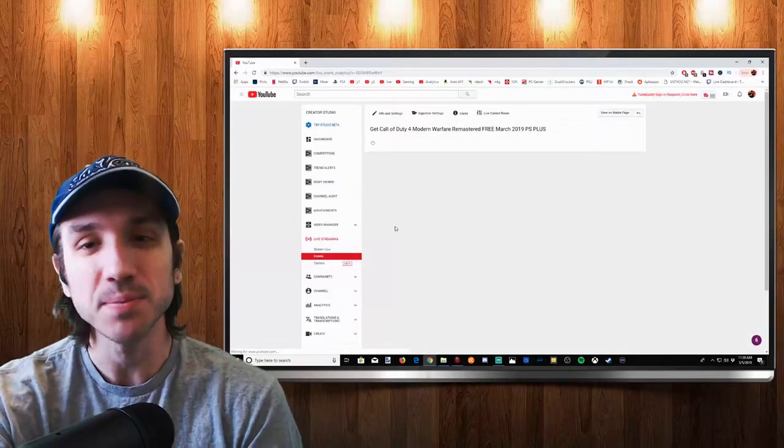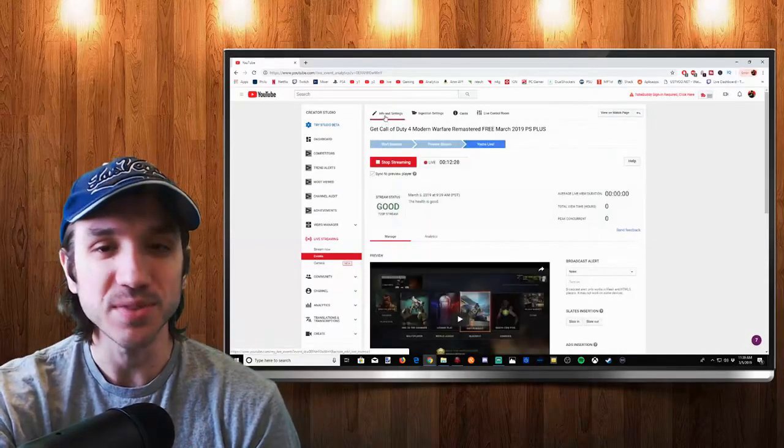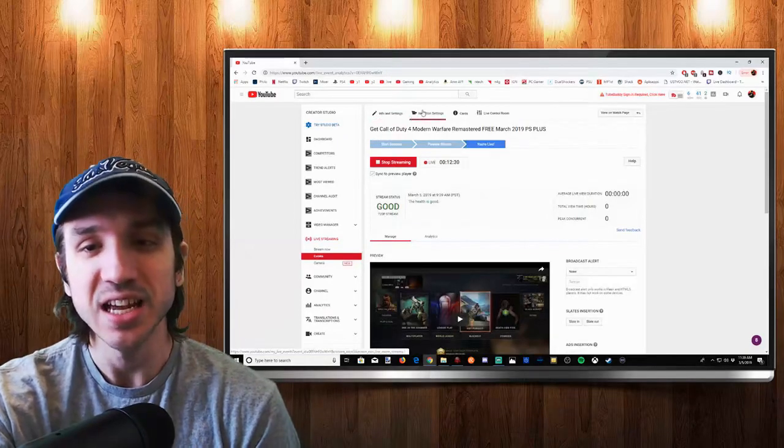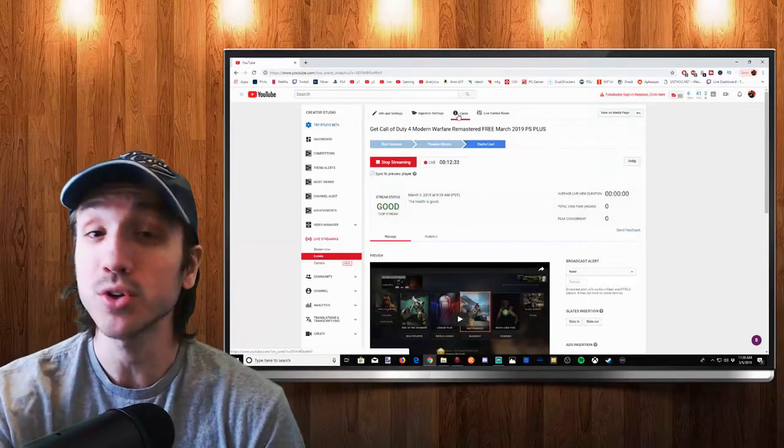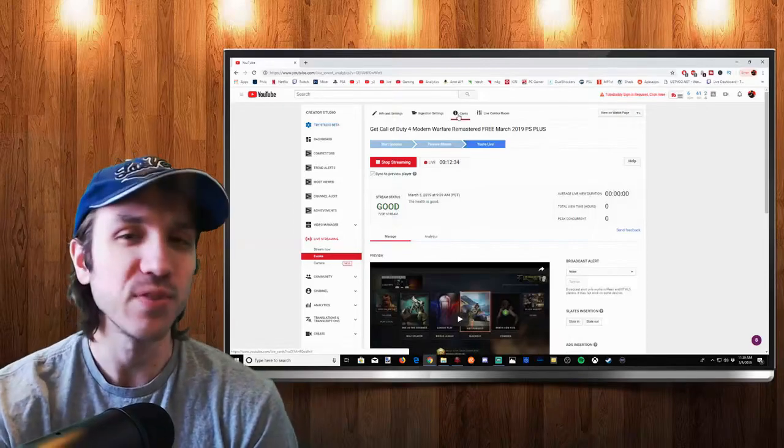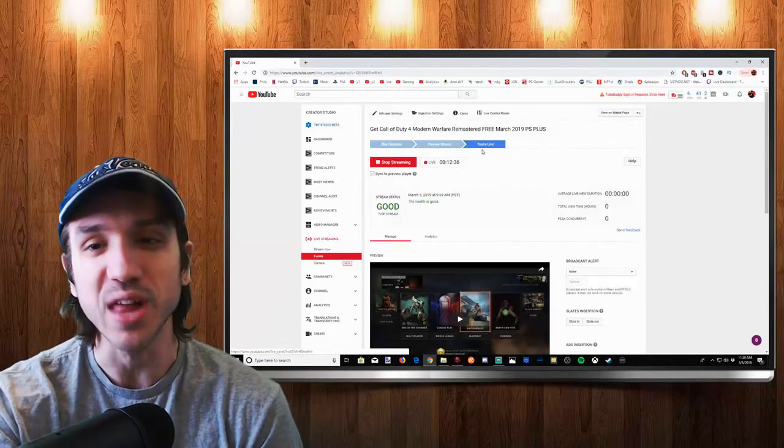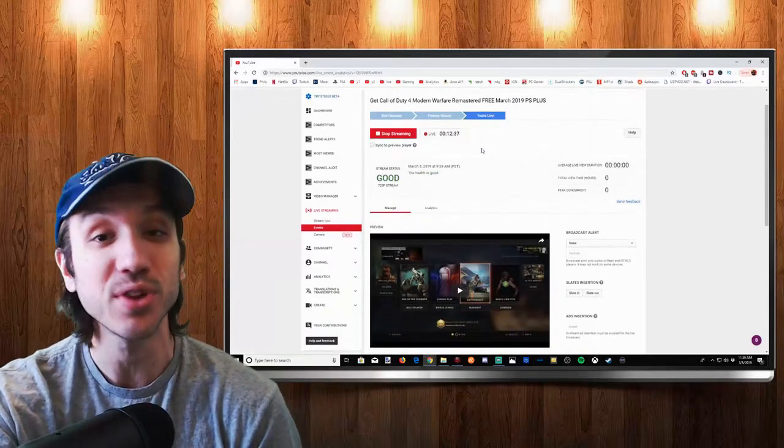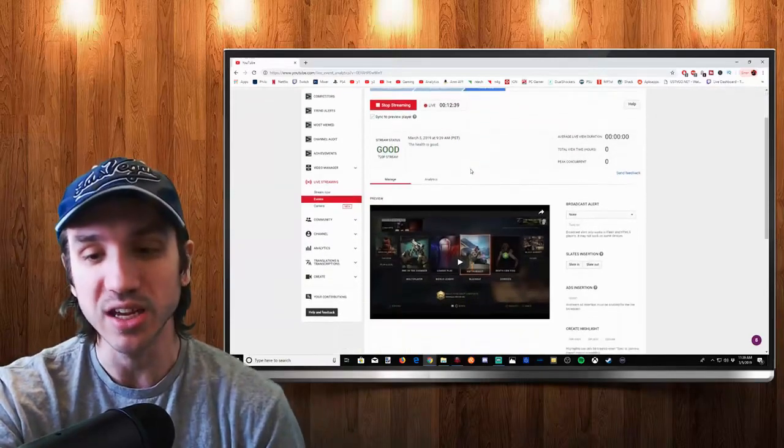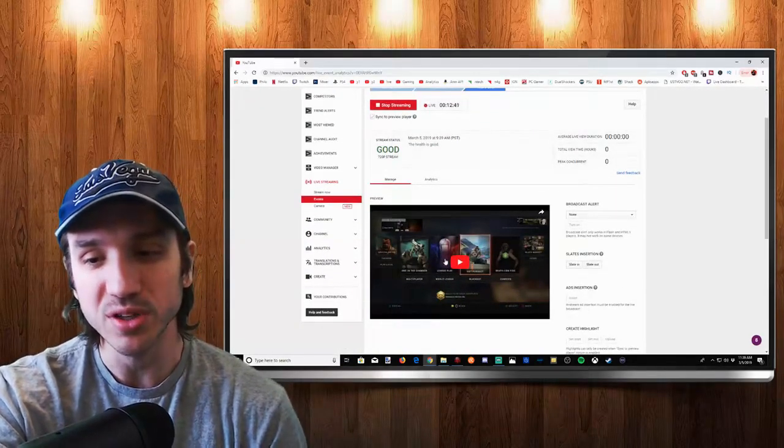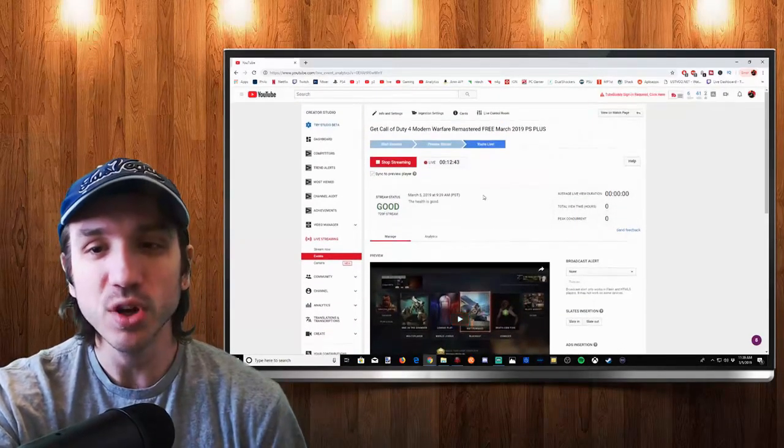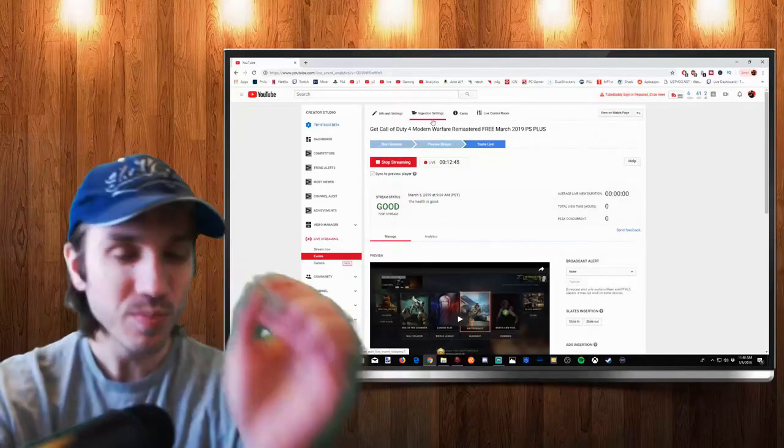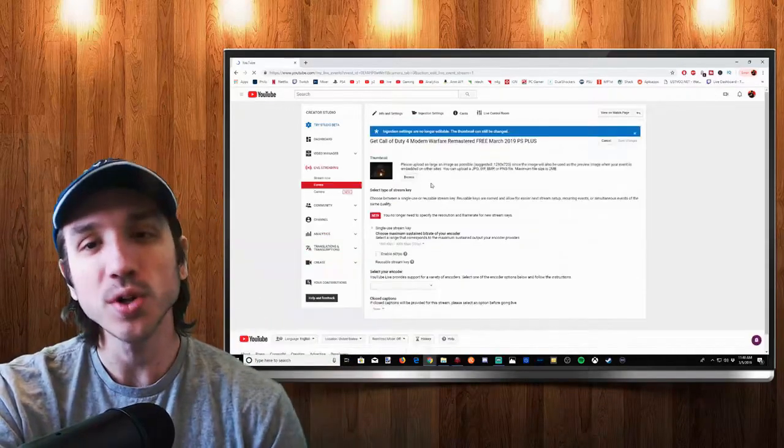So once this pops up there will be a couple settings up top here called info and settings, ingestion settings, and cards where you can add cards that pop up. If you have other videos you want to display when you're live streaming from the PlayStation 4 you can actually do that here. My live stream is currently running right here and we are going to want to go to ingestion settings and click on this.